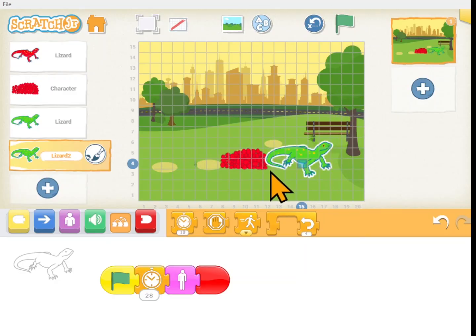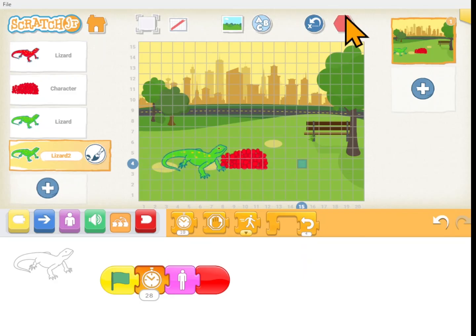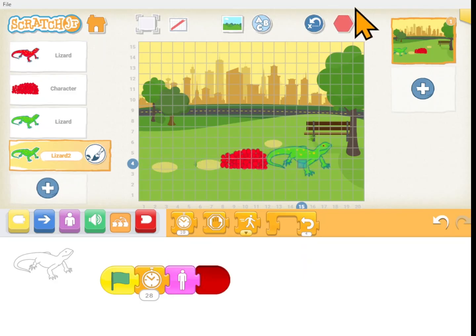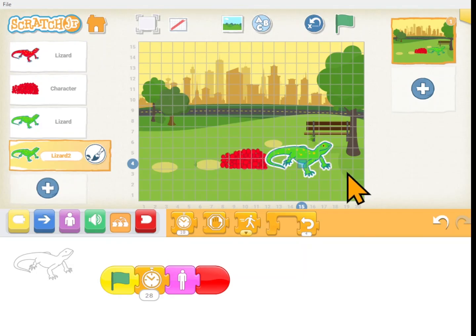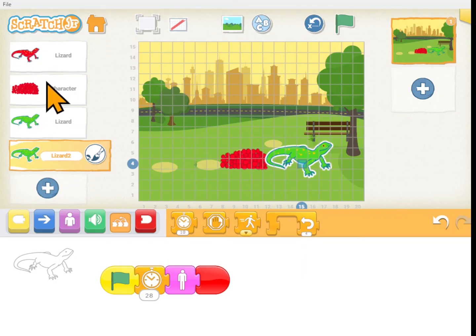That worked! So our chameleon lizard is green on the grass. When he walks across the strawberries he turns red. He gets back on the grass and he turns green again. Good job lizard. Now I just made up that silly little story. You could use any book or any story that you want, and make at least a couple copies of your character and change the way they look.